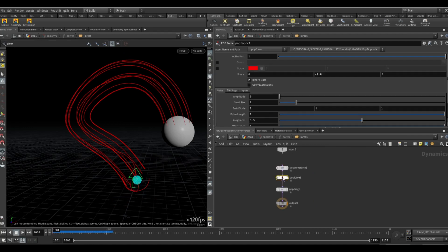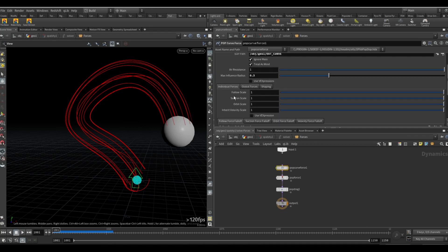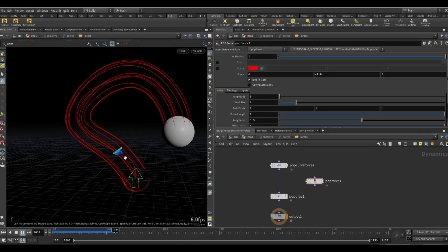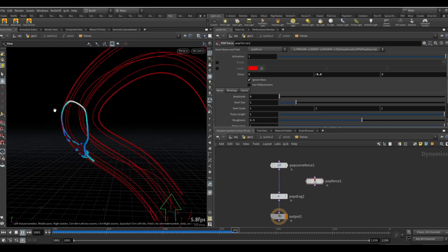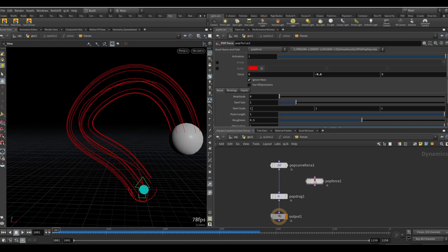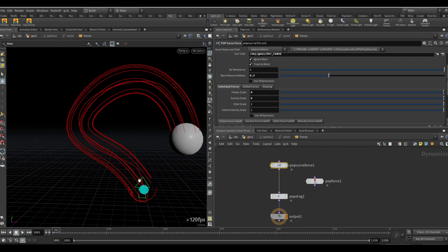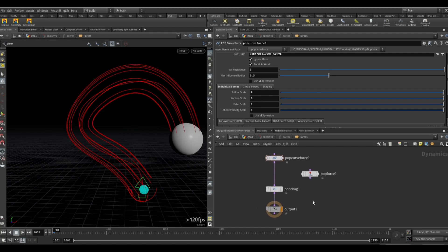If we hit play you can see some particles stick but most fall, because gravity is way stronger than this force. So what we do now is just remove the gravity from the stream — and now you can see the fluid is following the curve. It's not perfect because it drifts off, but apart from that we should increase the follow scale. Usually the suction scale should be higher than the follow scale, because otherwise the fluid follows the direction but won't stick to the curve.